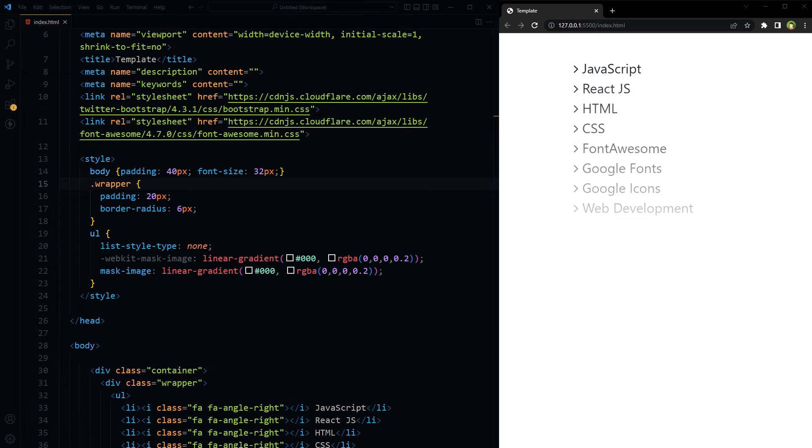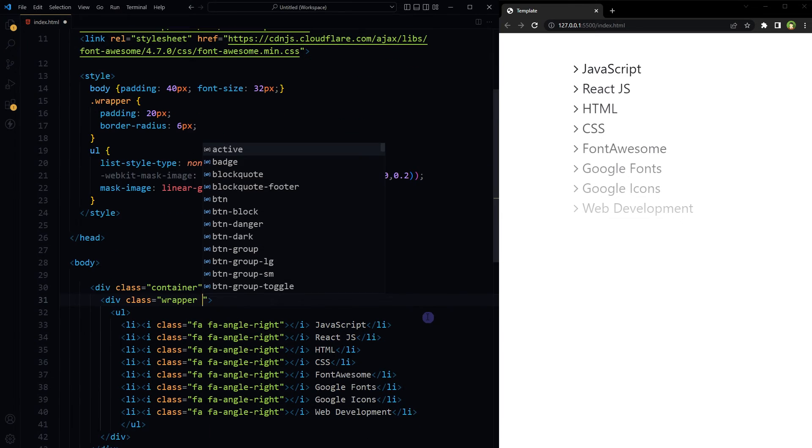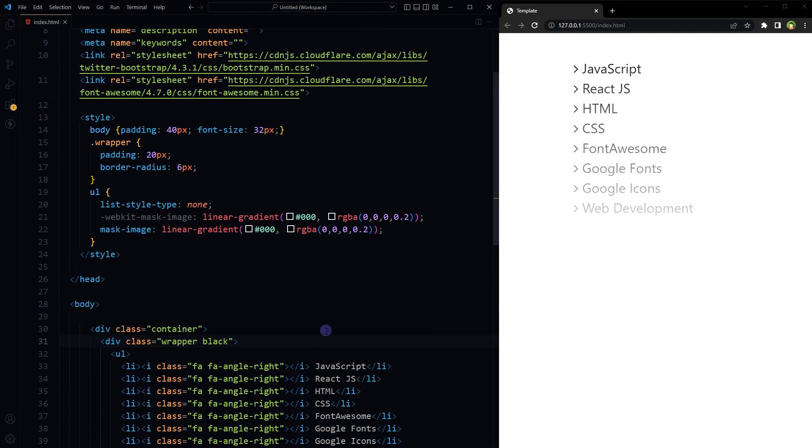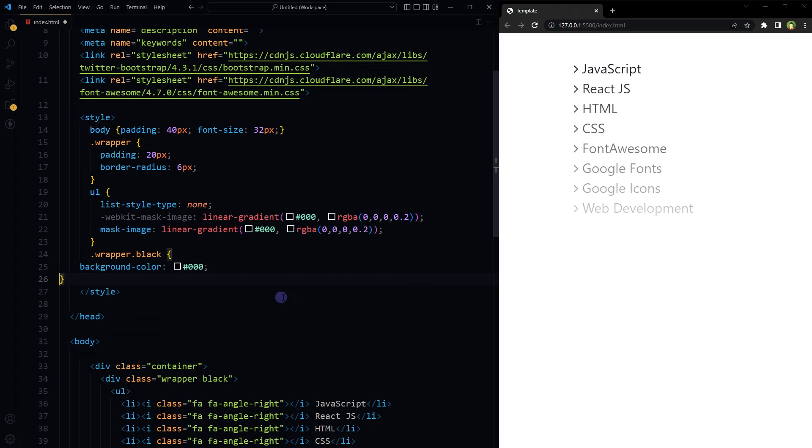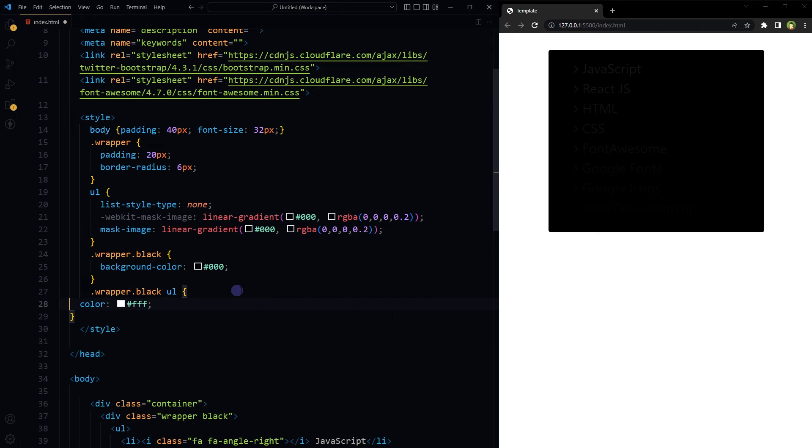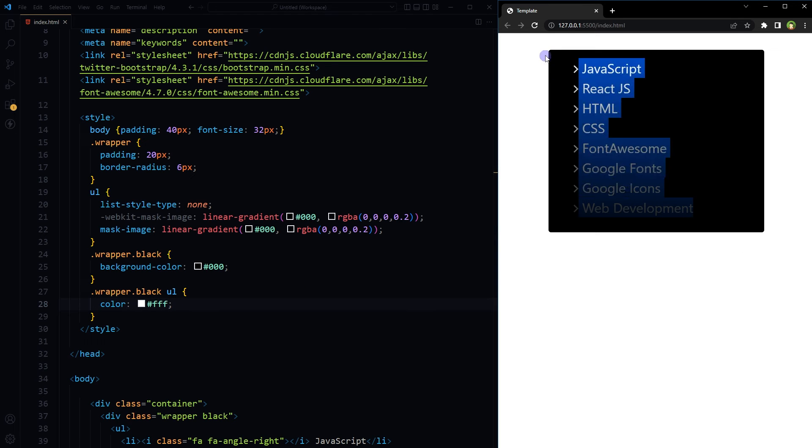We can also have this effect with dark background. Let's apply a class black with wrapper. Then if wrapper has got black class, we will change the background color to black. Now all we have to do is use white color for the list like this.